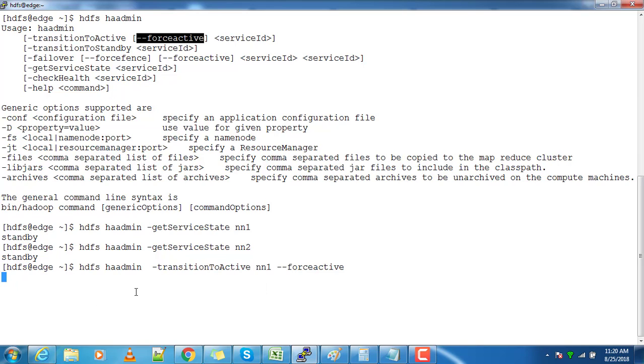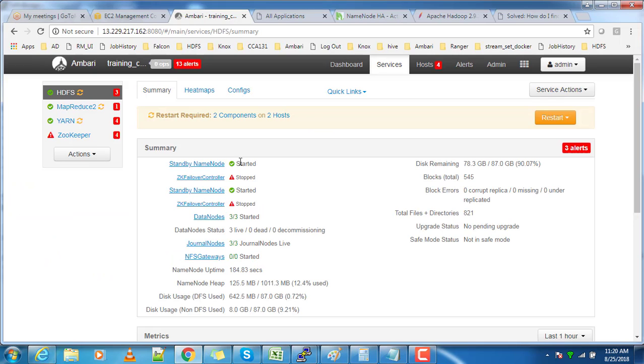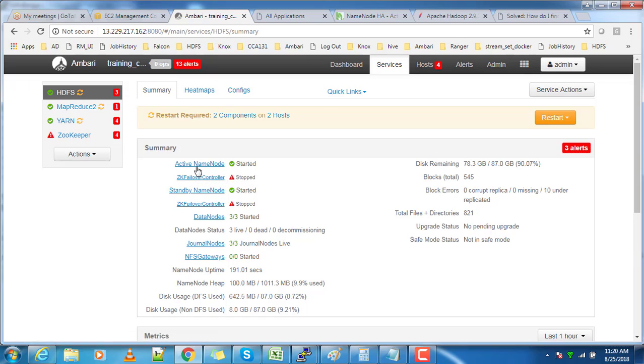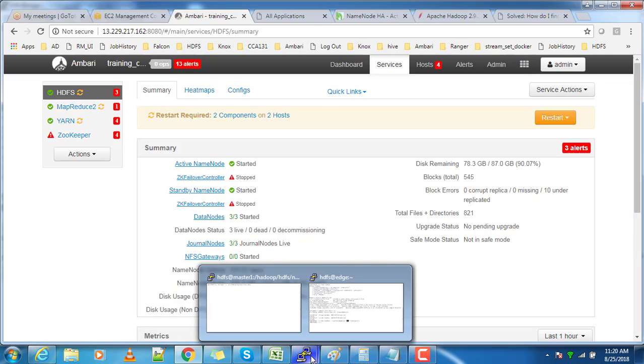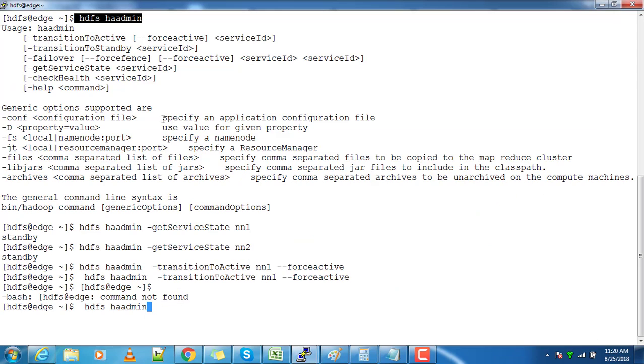You can use the forceactive option to forcefully do it. Wait some time and you can see that the first NameNode is changed to active state. Next, you can convert a NameNode into standby state.